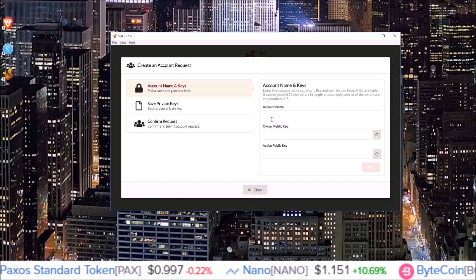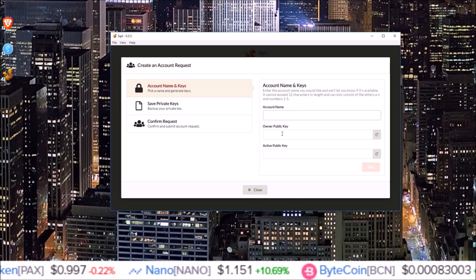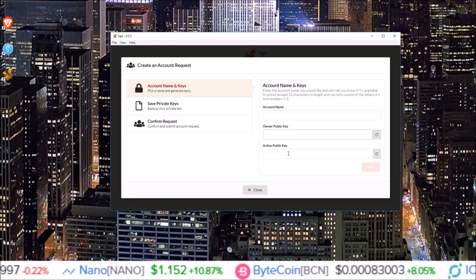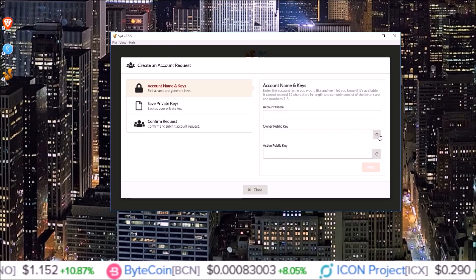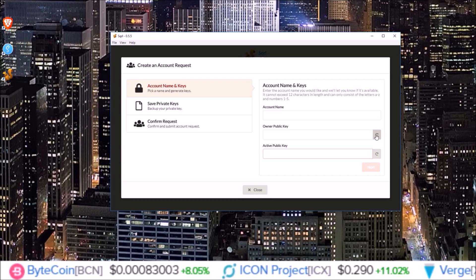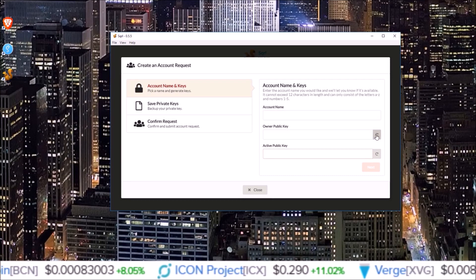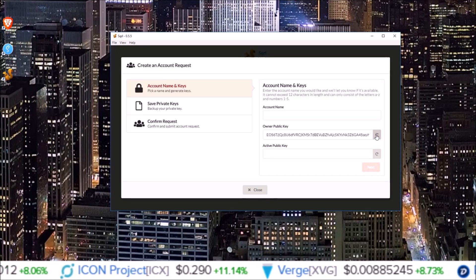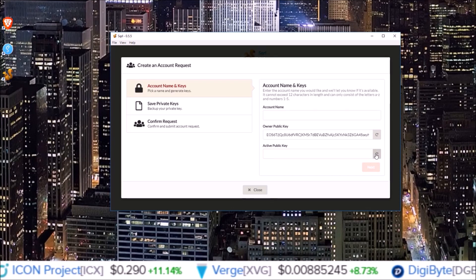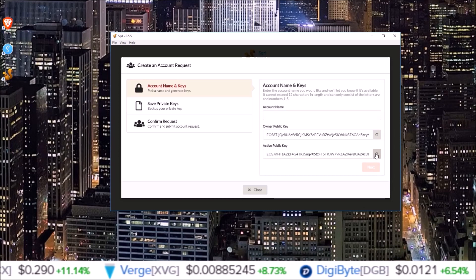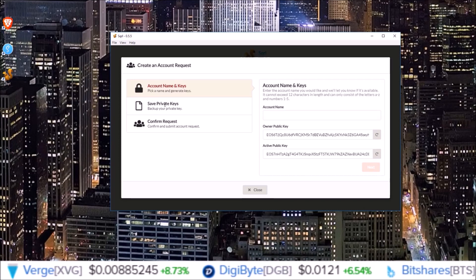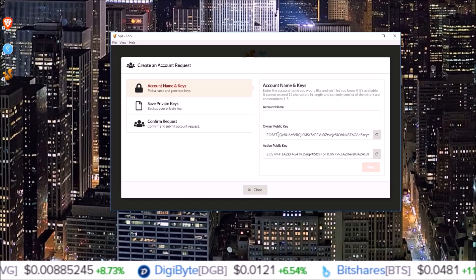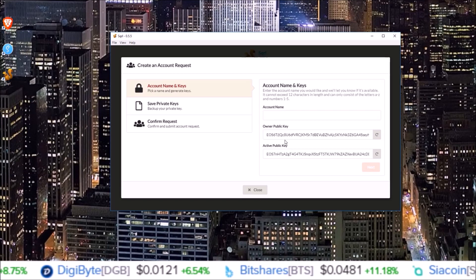On this page we need to input a 12 character account name as well as generate owner and active public keys. For the public keys you can simply come over here and click the icon and it'll generate keys for you. There we go - it generated an owner key for me and an active key for me. On the next page we'll be able to back up our private keys for these corresponding public keys and keep those offline in a safe place where no one can see.